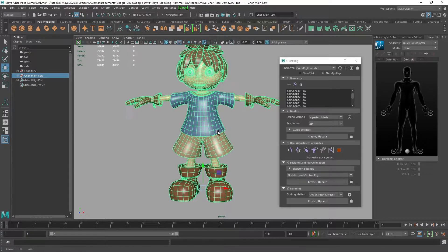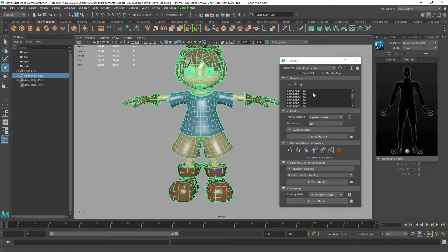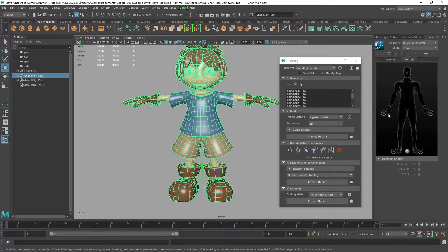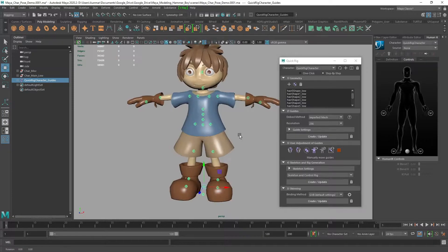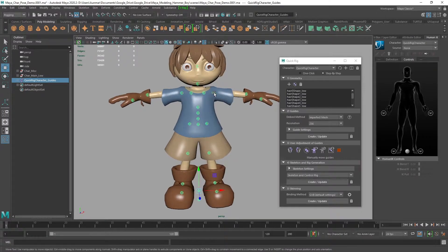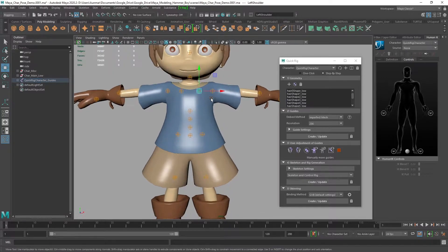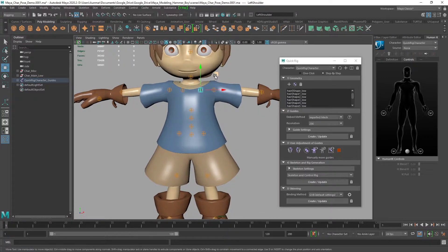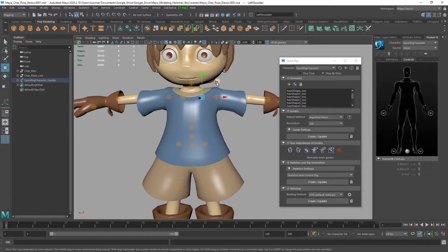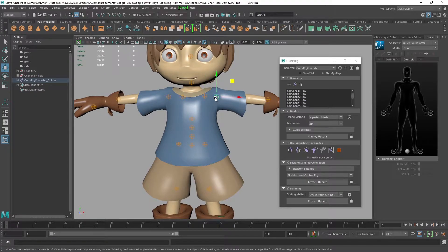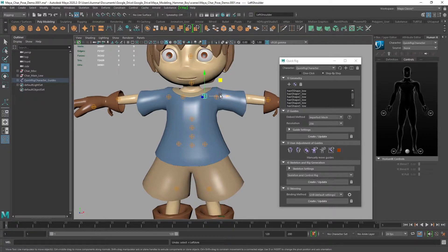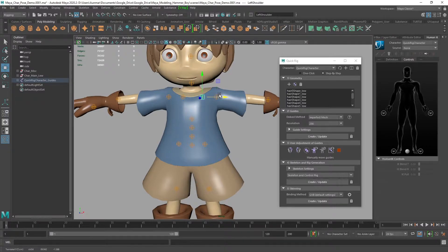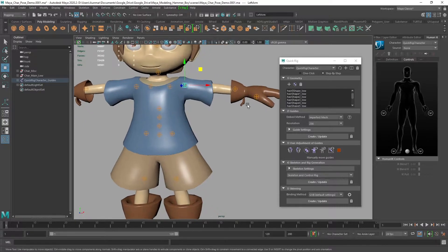The next thing is to create the guides. Once you've added your geometry, just hit create. The guides show up here, and you place them in position—the clavicle, the shoulder, and move them as needed.